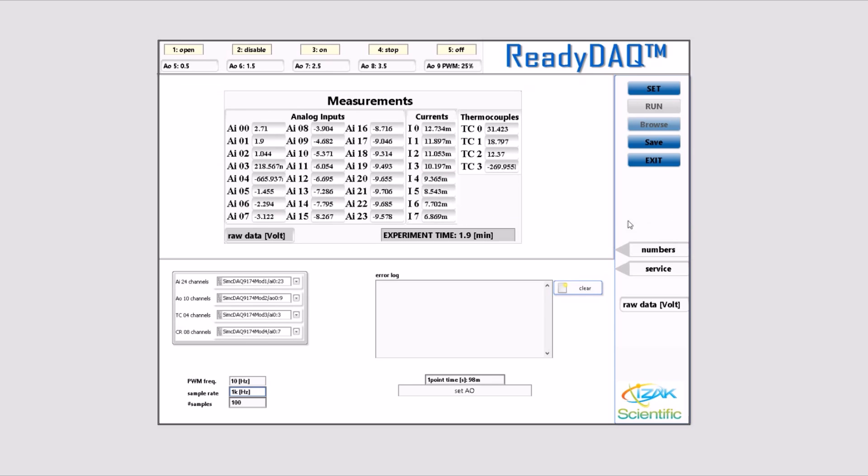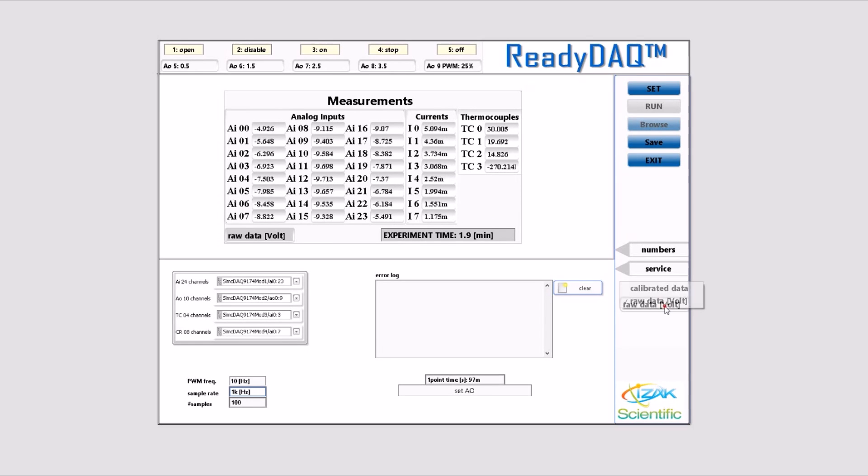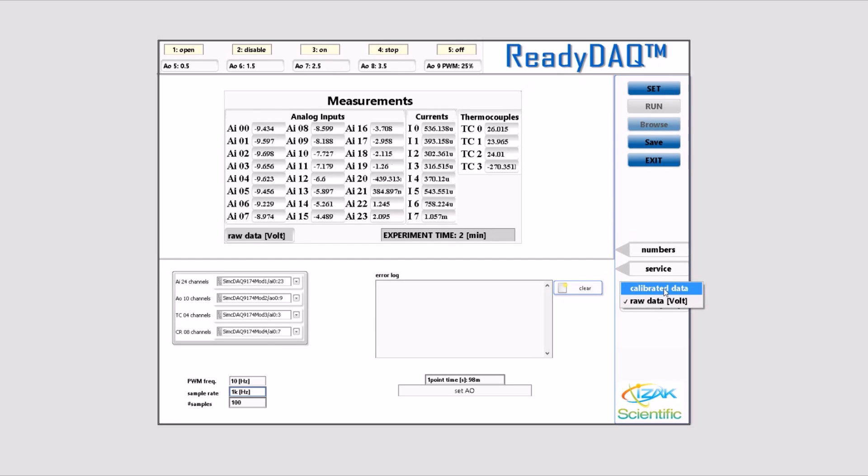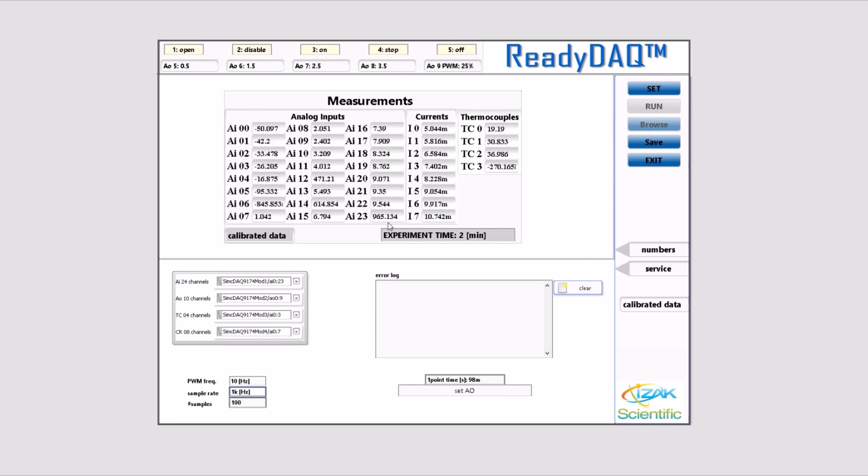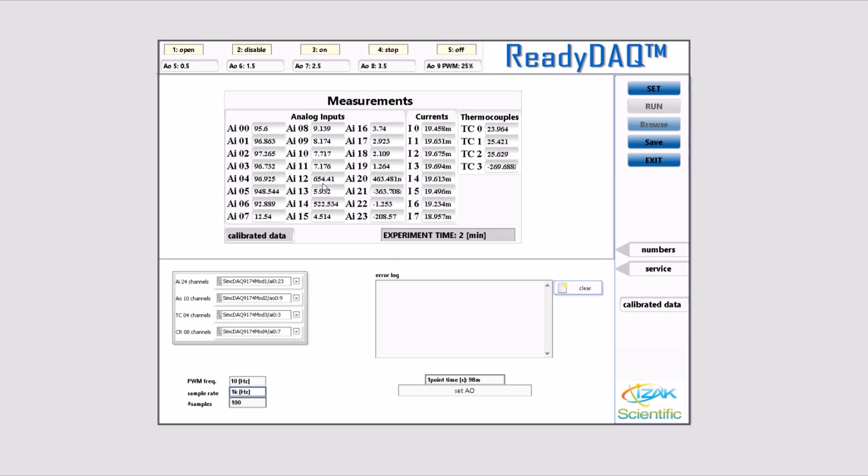If you choose calibrated data instead of raw data, you can see their values along with the physical values. In this demo, we used a calibration coefficient of 10 for channels AI 0 to 4, and a calibration coefficient of 100 for channel 14.